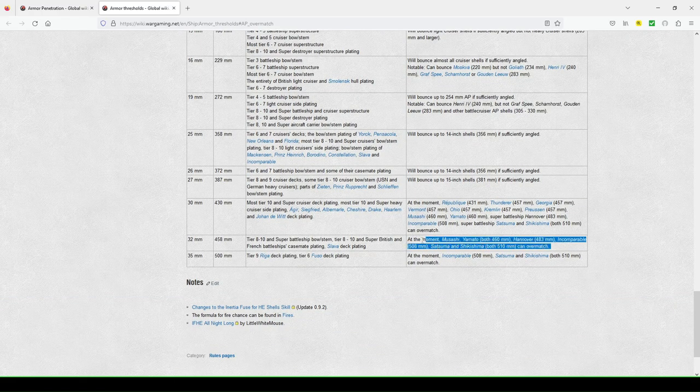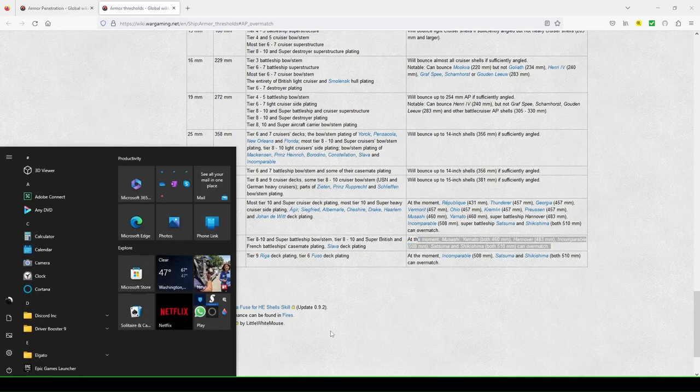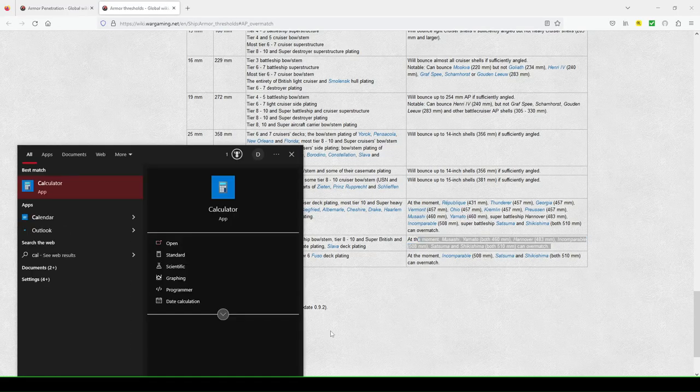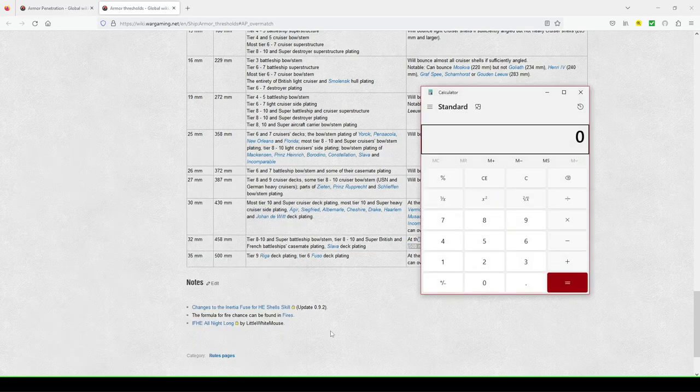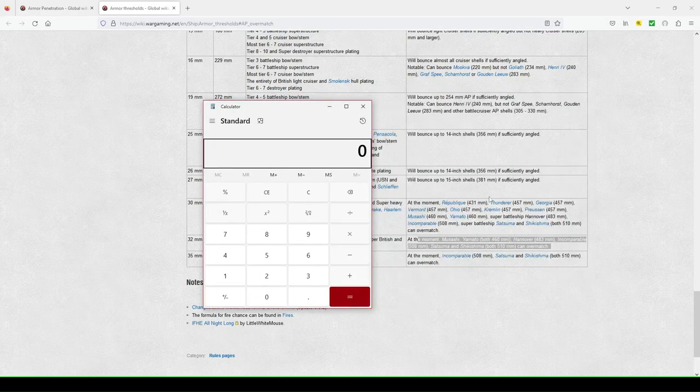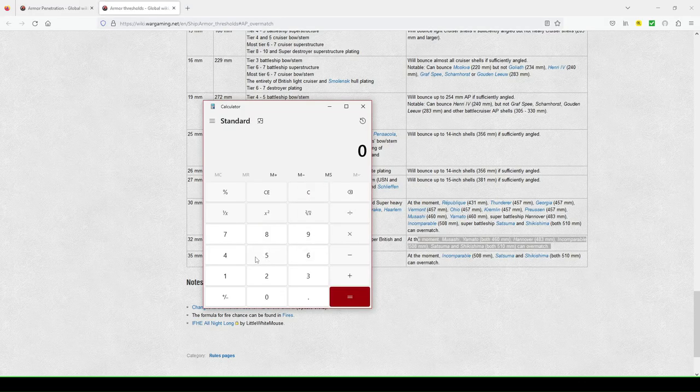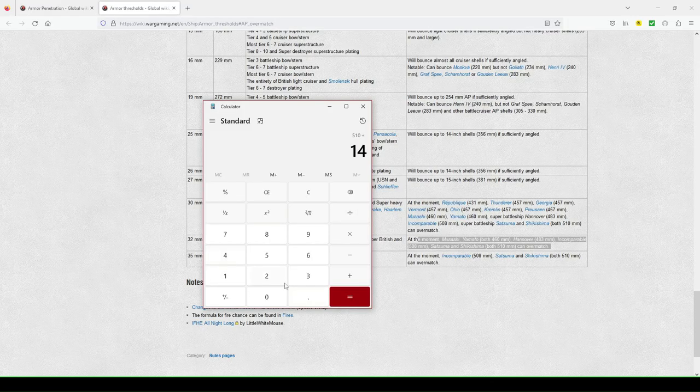So they give some examples. So for example, if I think comparable, let's pull that back up. Incomparable in, oh, I'm sorry. Shikishima has 510 millimeter guns. I don't know why I said 460.